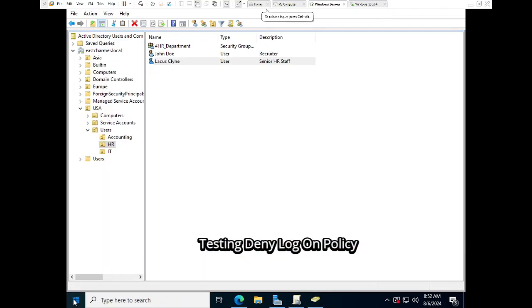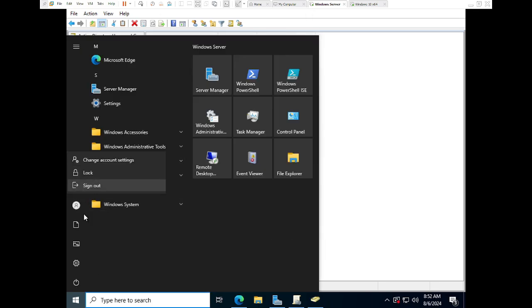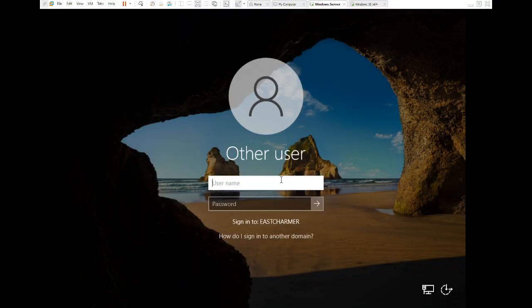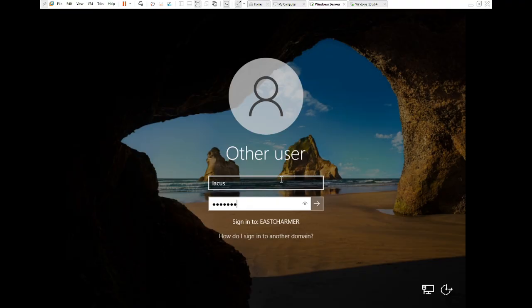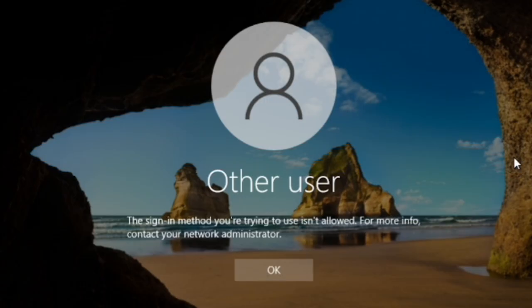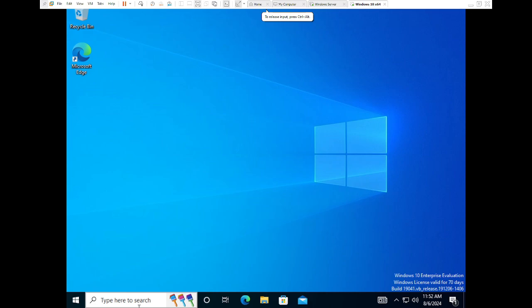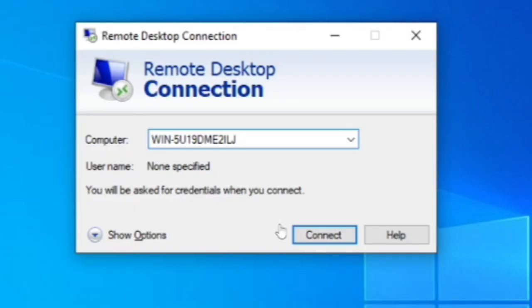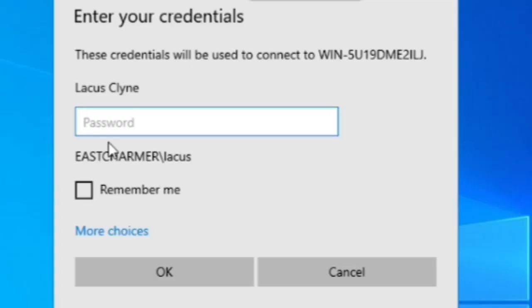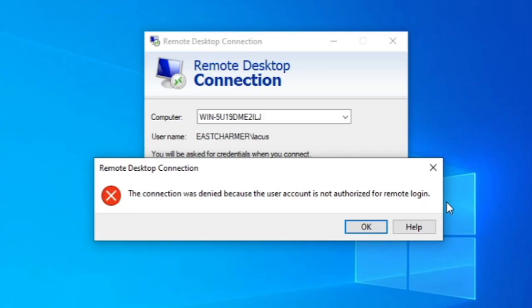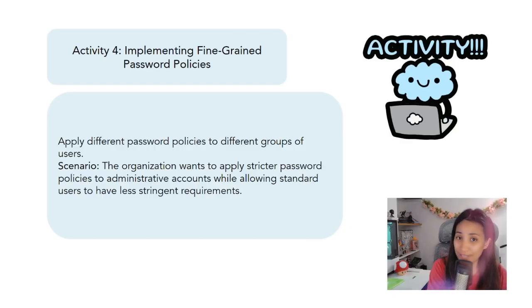To test the Deny Log On Locally policy, sign out from the admin account on the Windows Server and sign in as a regular user who is not a member of the IT group. You'll get an error message, which means the policy works — that user is not allowed to log on to the Windows Server directly. To test the Remote Desktop policy, open the Remote Desktop program as a regular user, type in the server name, click Connect, enter the password, and you'll get an error message confirming the policy works.